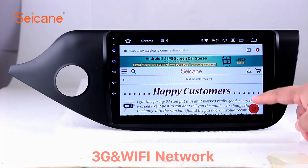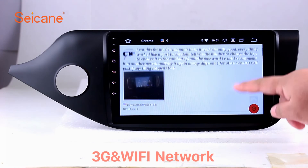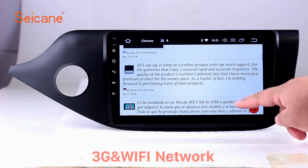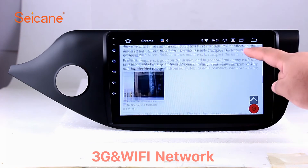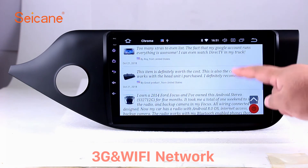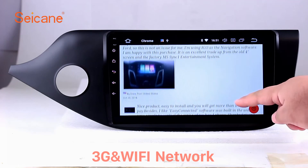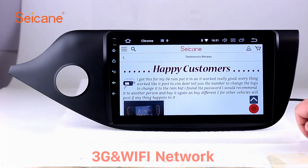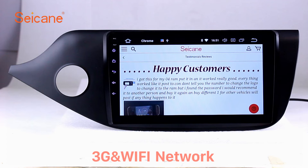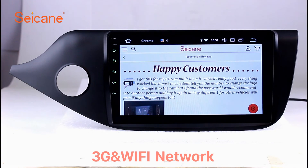Wi-Fi. Surf on the internet by Wi-Fi function. You can set a Wi-Fi hotspot in your cell phone and connect this unit to your phone. Then you can enjoy eLife service as you like. Here's the webpage of Segane.com from happy customers.